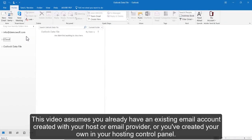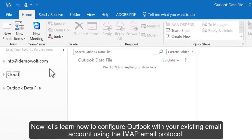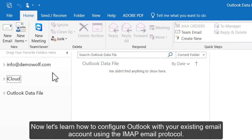Configuring an IMAP email account in Outlook 2016. This video assumes you already have an existing email account created with your host or email provider, or you've created your own in your hosting control panel. Now let's learn how to configure Outlook with your existing email account using the IMAP email protocol.